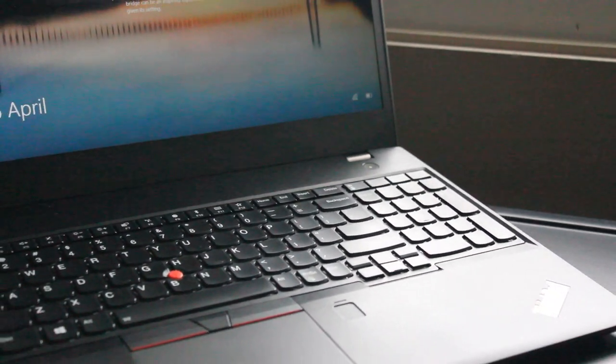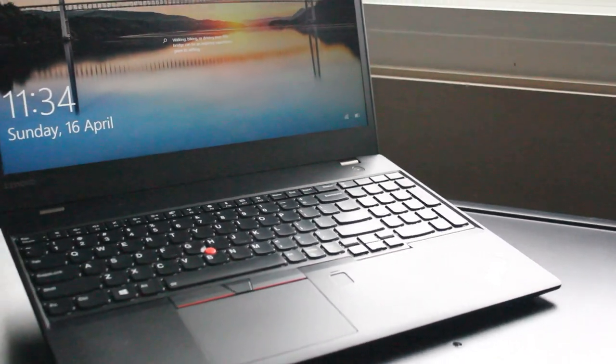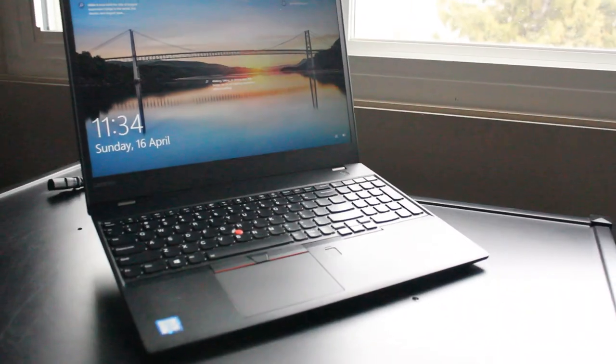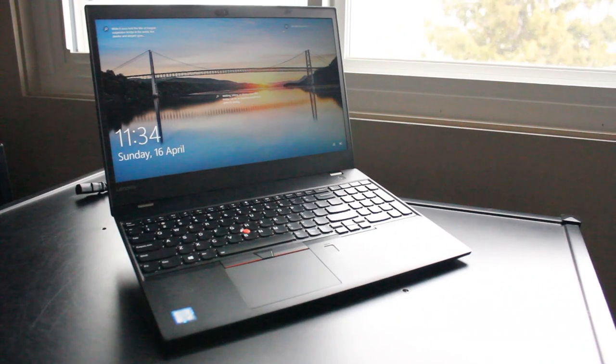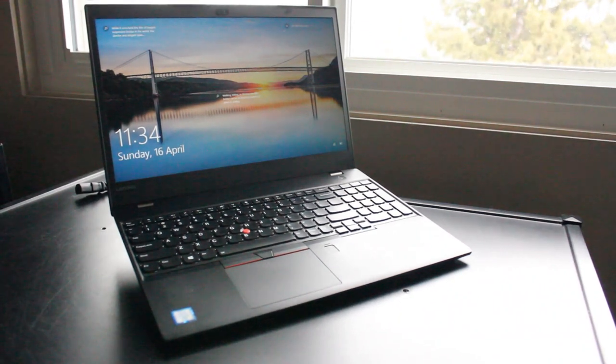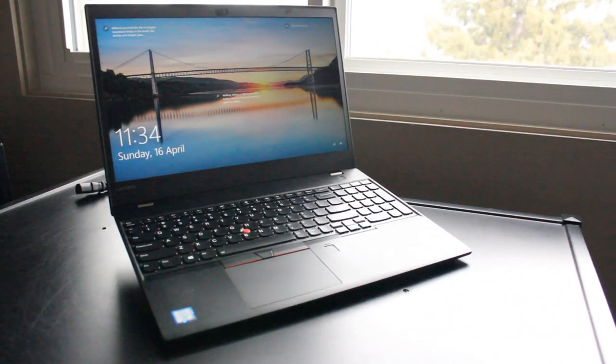This is a video review on the Lenovo ThinkPad T570 laptop for use in 2023 and onward.